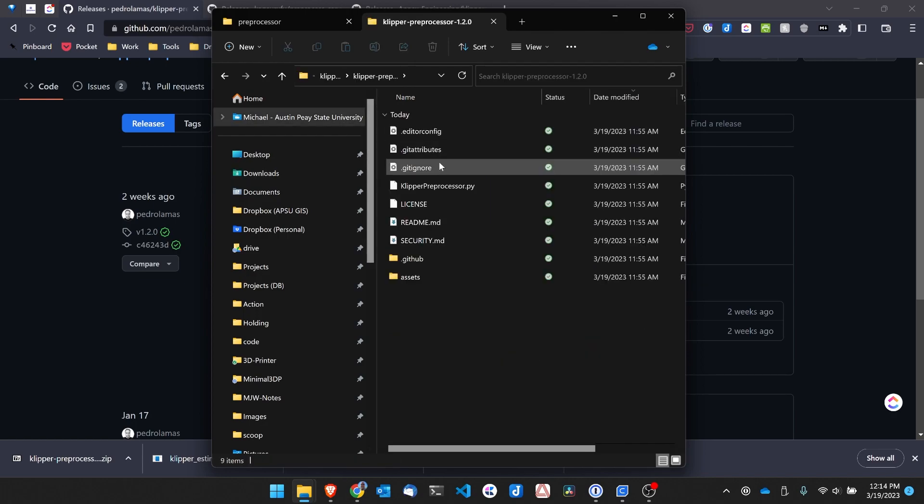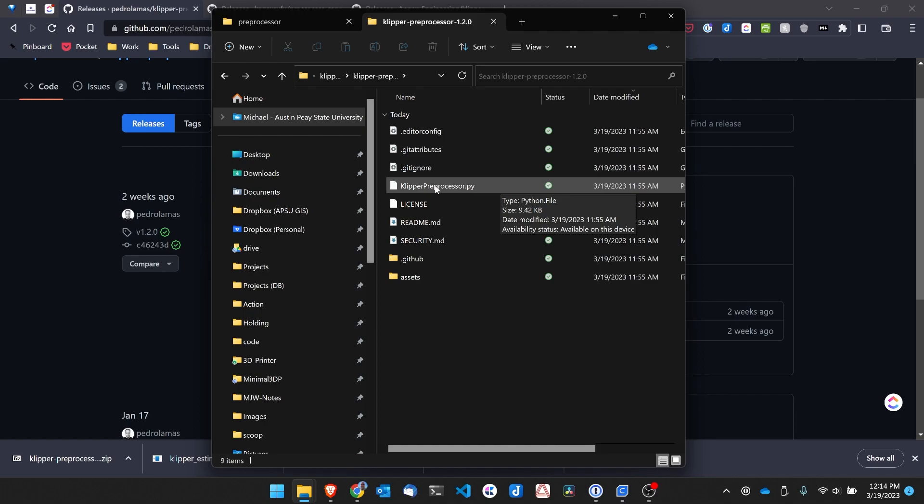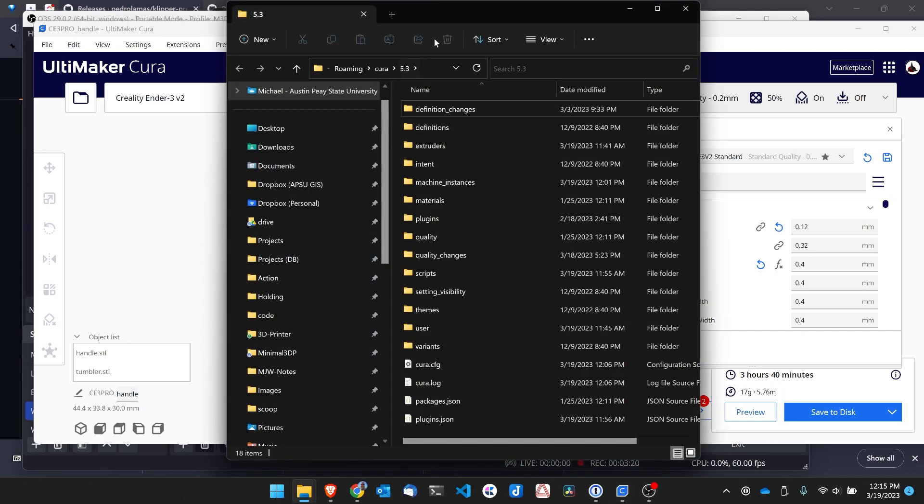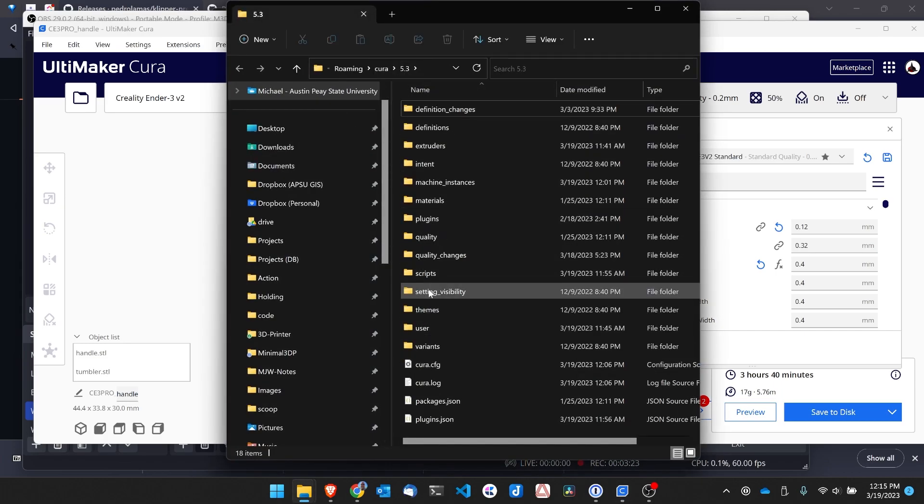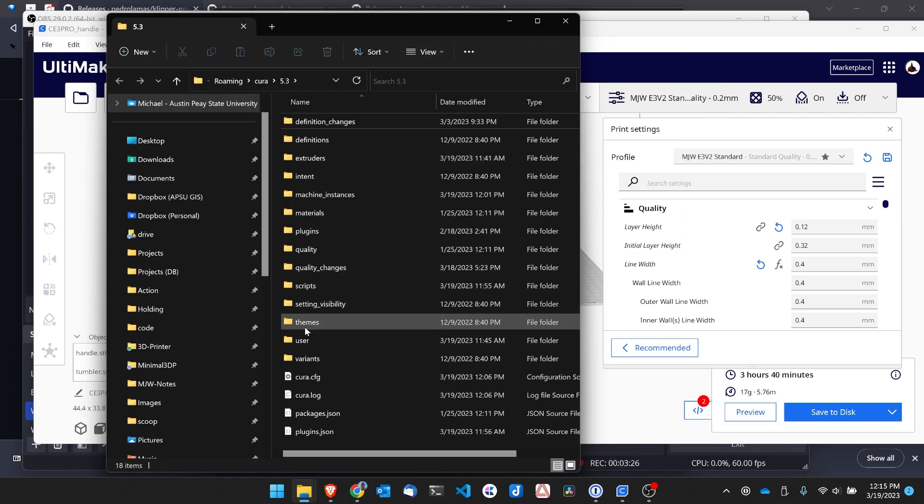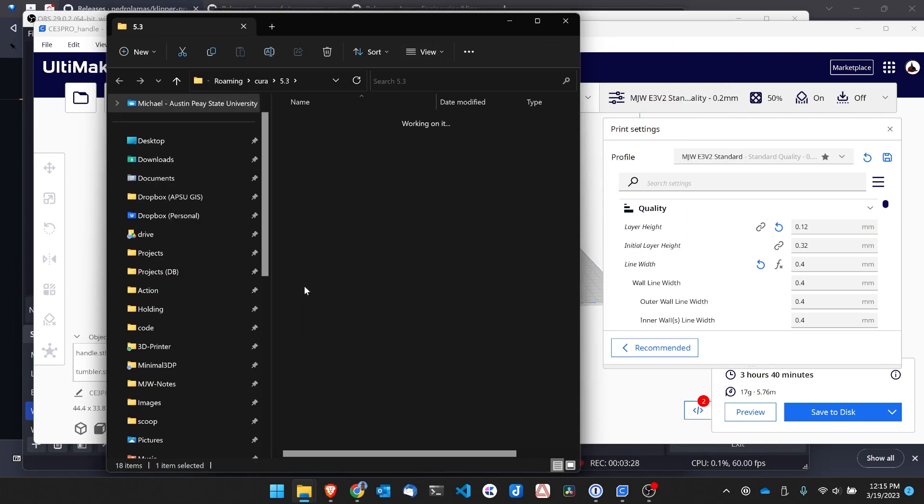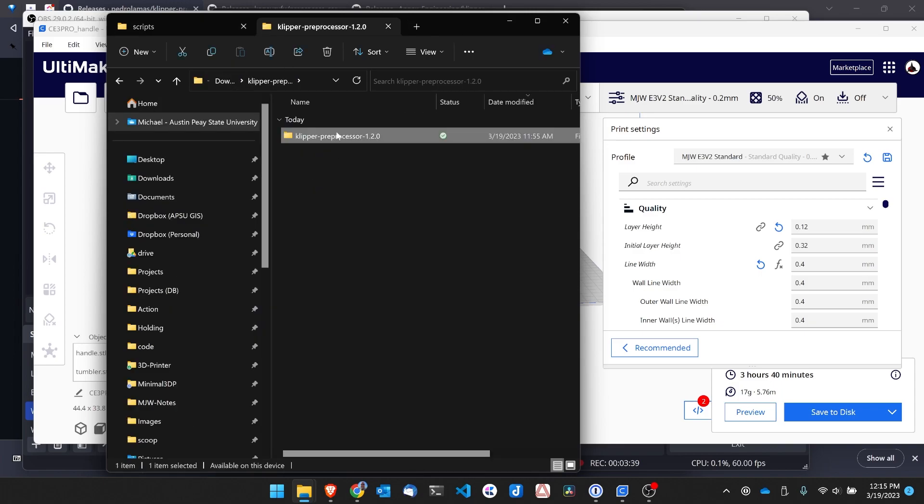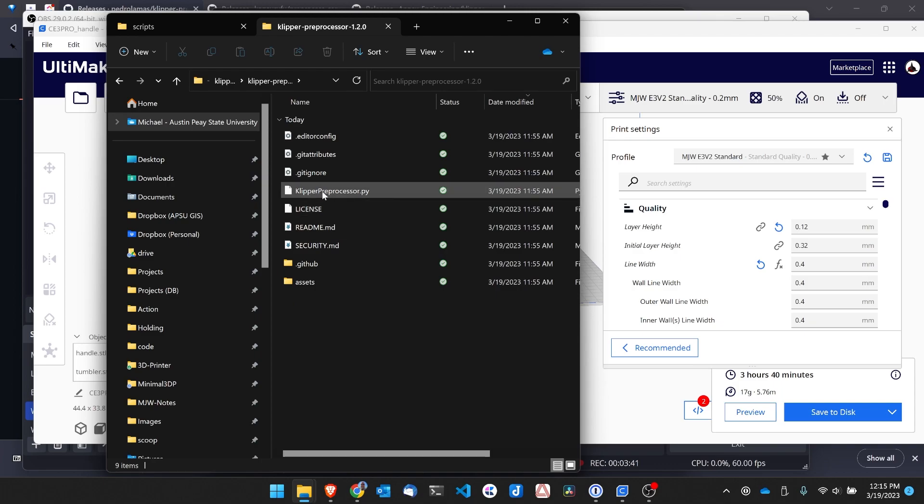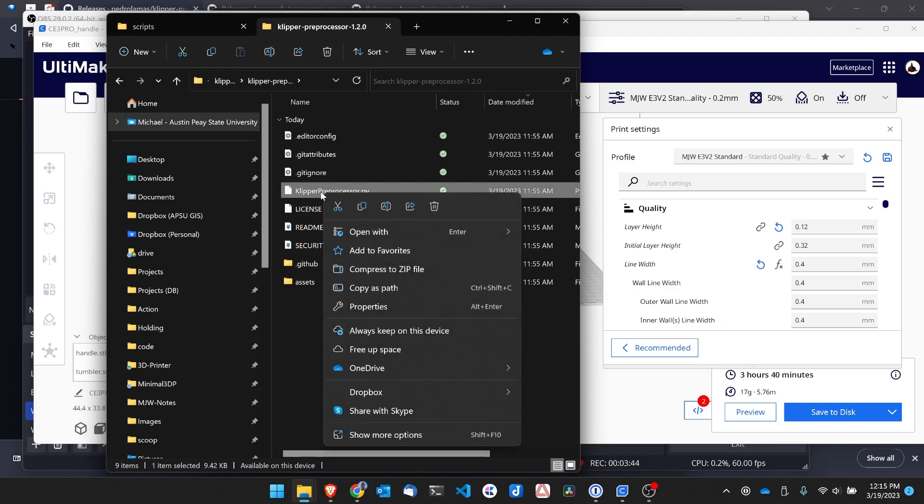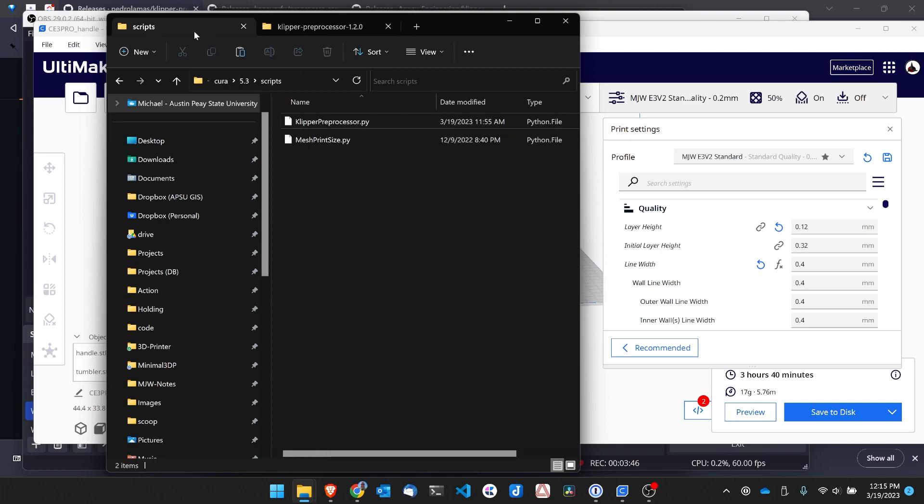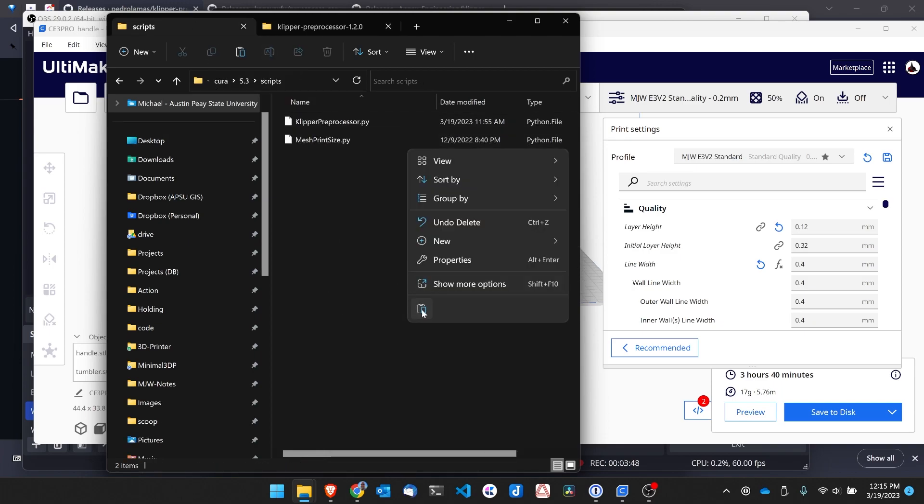And that extracts the preprocessor script. I can go in there, and here's the Python script I need. So next, I want to go over to Cura, and find the correct folder I need. So I've gone ahead and opened up Cura, and if I go to Help, I can hit Show Configuration Folder. So you'll notice I'm in my Configuration Folder. I can move this over, and here's the Scripts Folder. So I'm going to go back over to my Downloads, and I'm going to copy the Klipper preprocessor.py file, and then paste it into my Scripts.